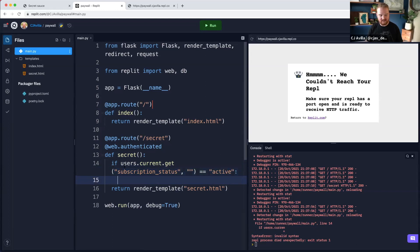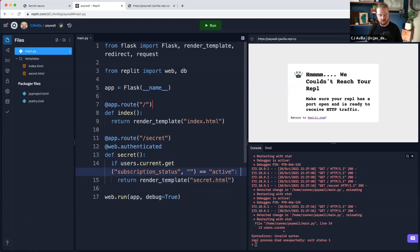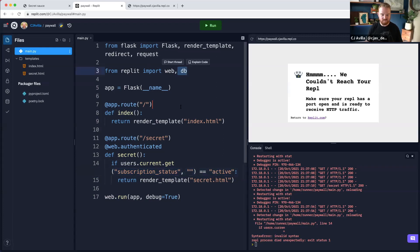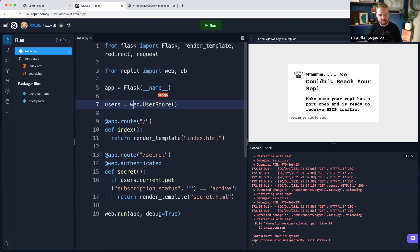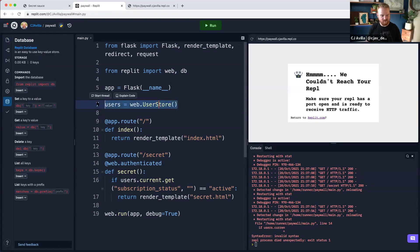In order to get the current user's subscription status, we need to have access to a user database. We imported the DB — the ReplitDB module — but we haven't actually set up the database. So we can do that by going to the top and adding a users variable. That's going to create the user store — a key-value store. Inside the database, it's just going to create a key-value store.